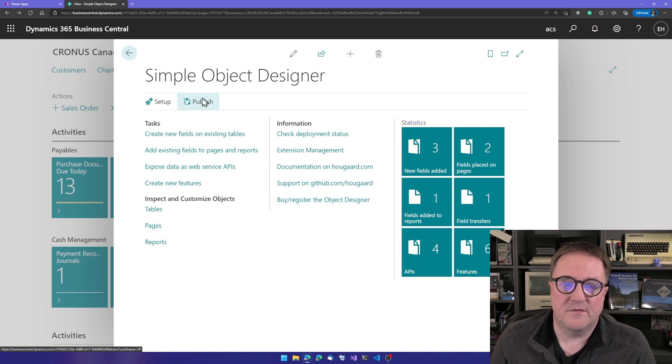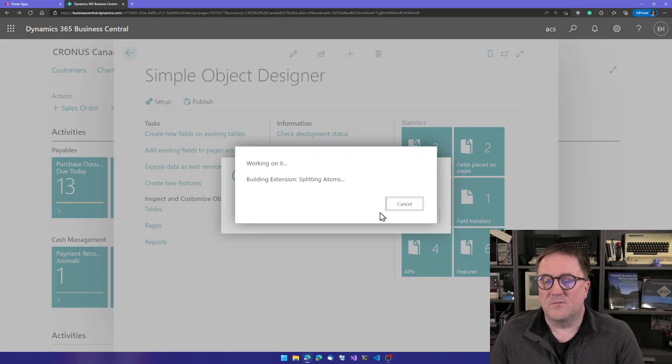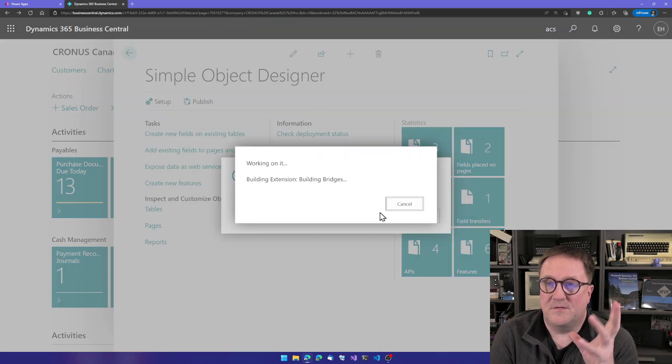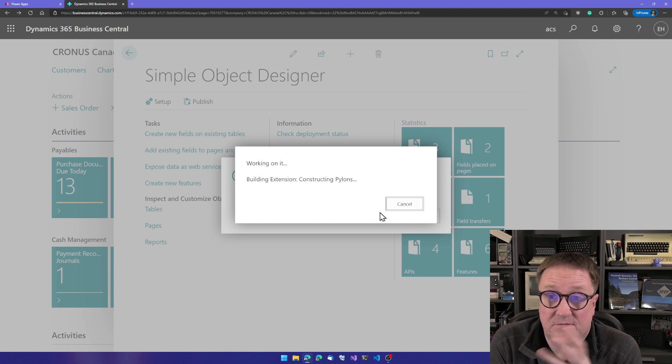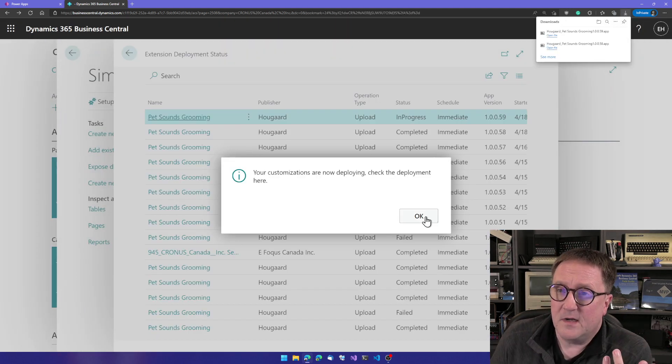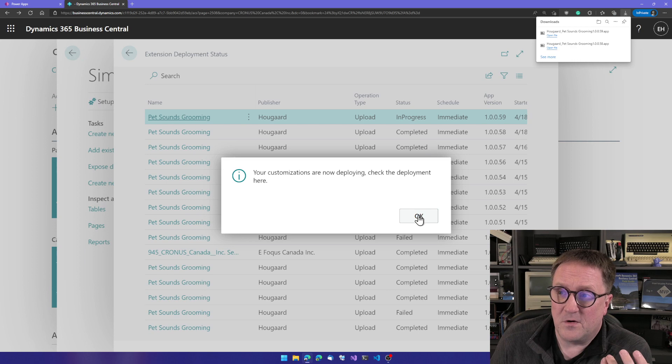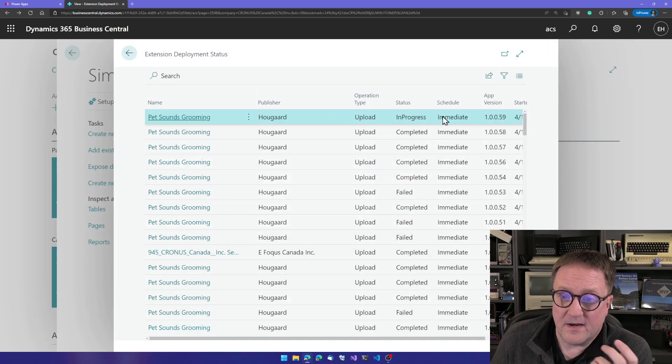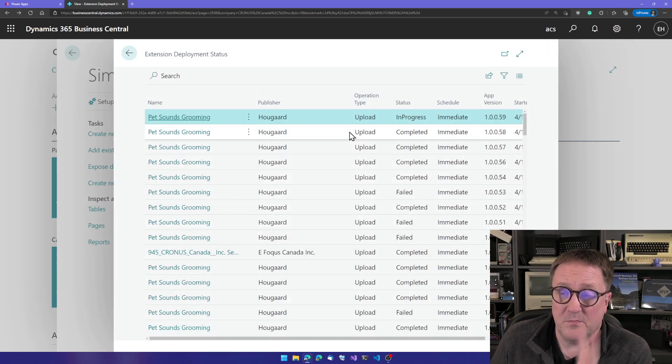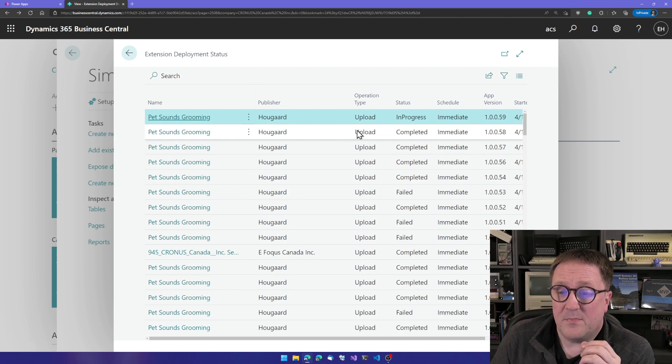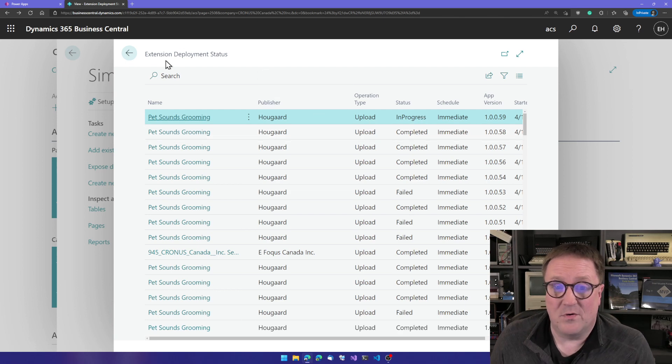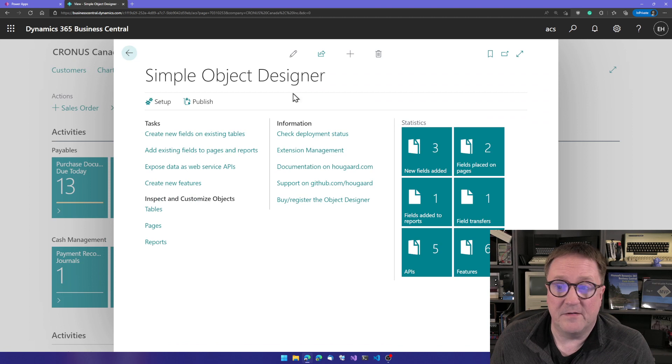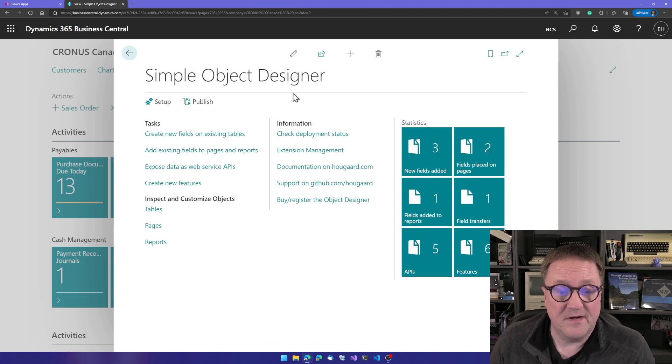You can go and say publish. We'll publish to this environment. So what is happening now is that the Simple Object Designer is writing the code, not only for this thing but for all the other things that are in the solution. It's done writing the code, building the app, and then it's getting deployed to the environment we're in. It also downloaded the app if we want to use that app somewhere else.